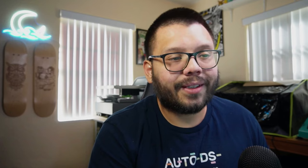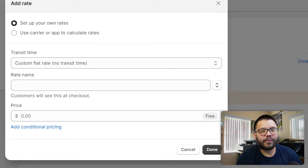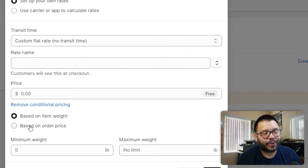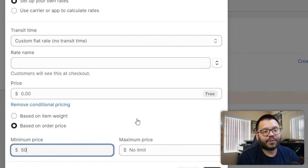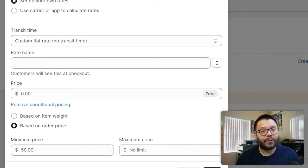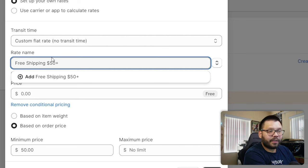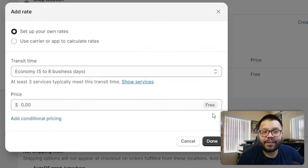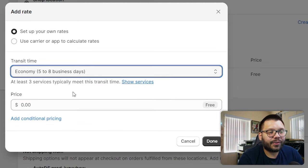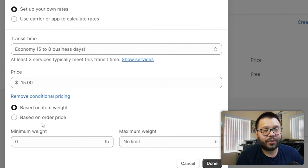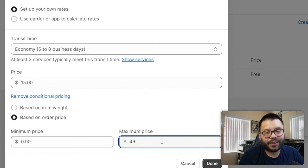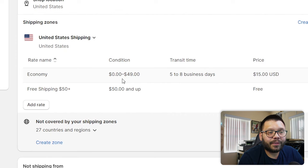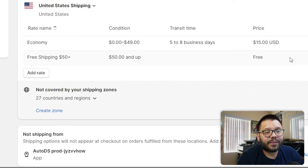Of course, you don't have to offer free shipping — that's up to you. If you want to charge based on weight or how much your customer is paying, click Add Additional Pricing and choose either by item weight or item price. For example, if I want free shipping with a minimum order of $50, I name the rate 'Free Shipping $50 Plus' and click Done — any order over $50 qualifies for free shipping. Then add another rate for orders under $50: charge $15 for shipping for any orders from $0 to $49. So orders between $0 and $49 get charged $15, while orders of $50 and up get free shipping.